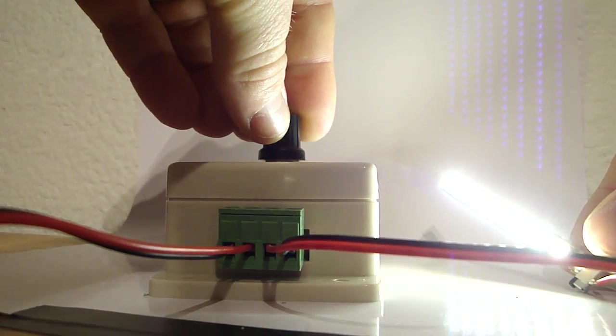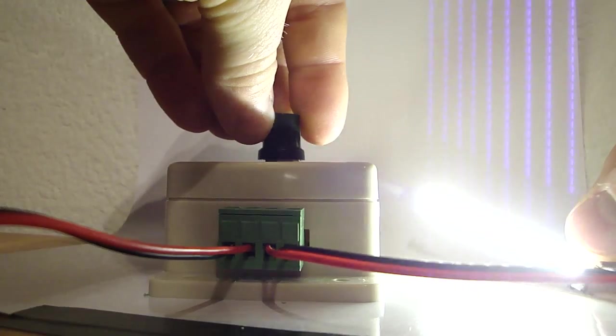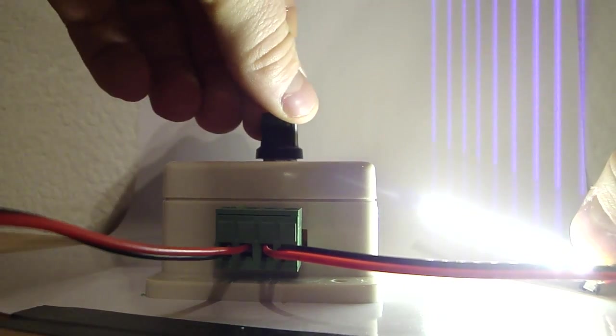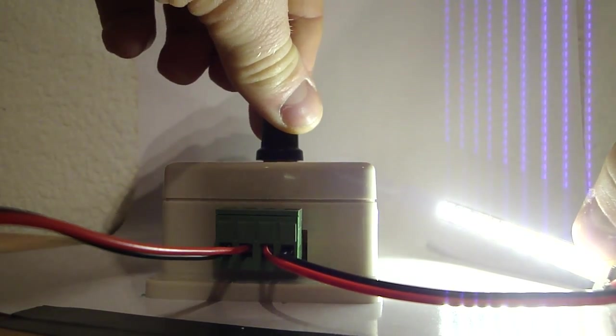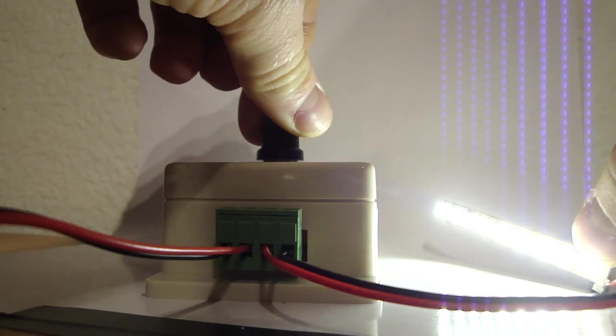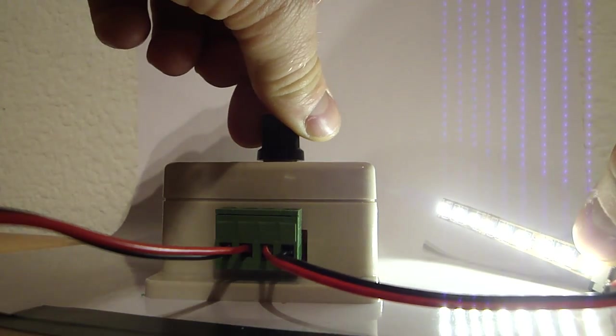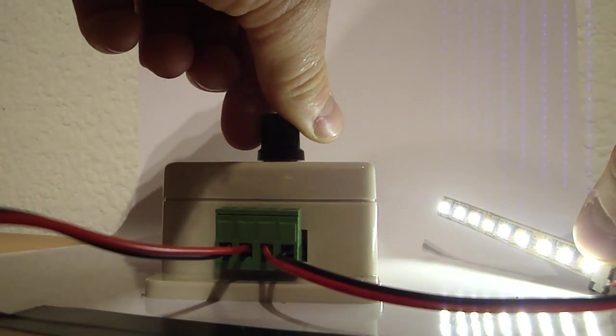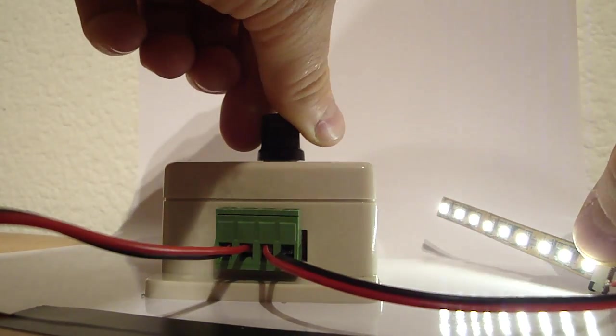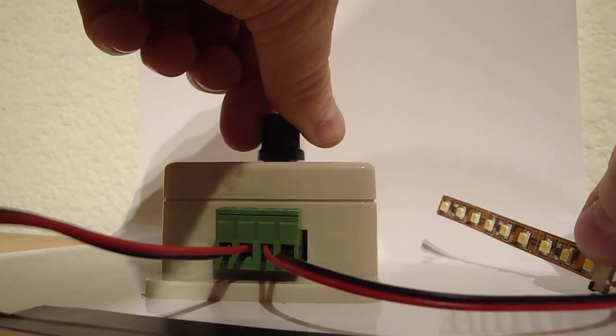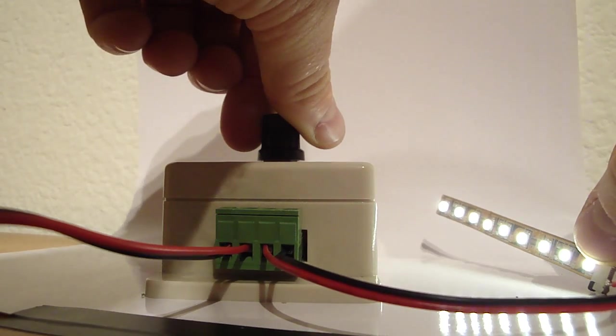Slowly getting brighter. And then getting dimmer.